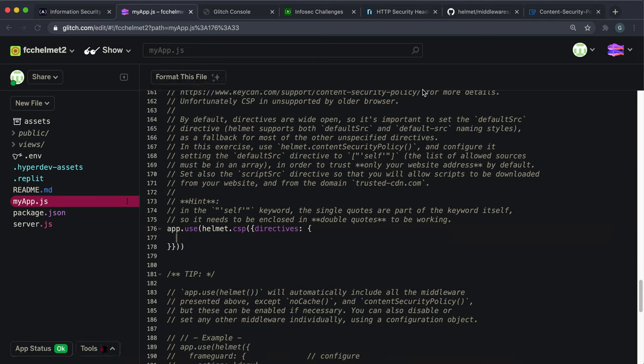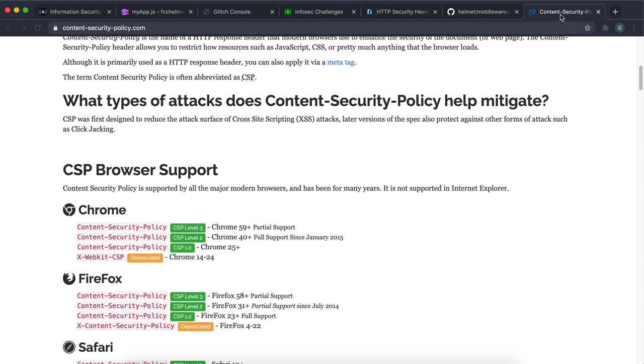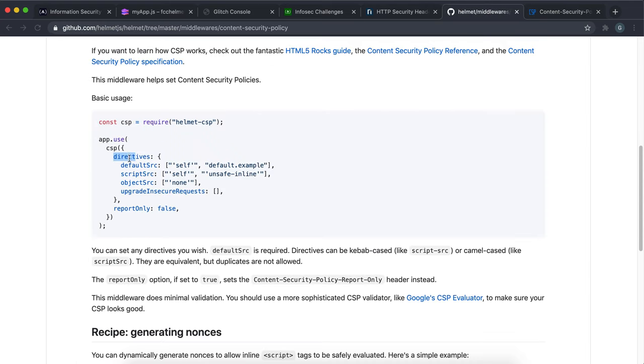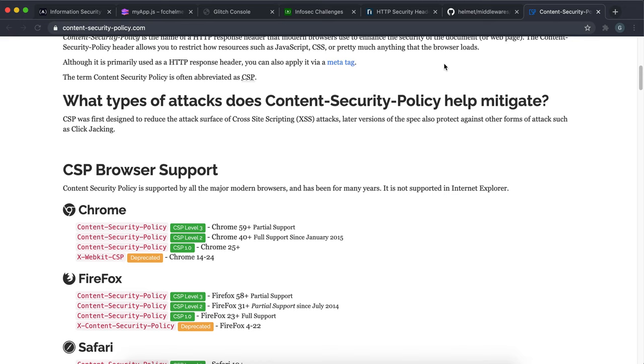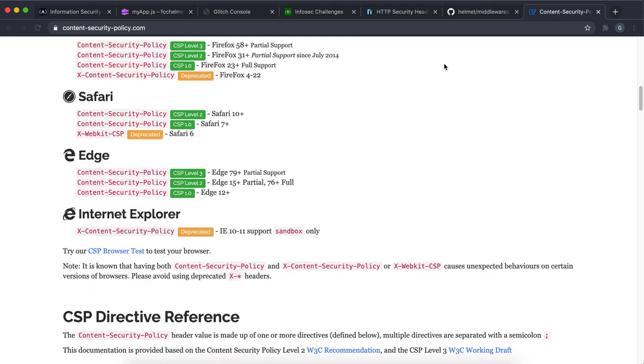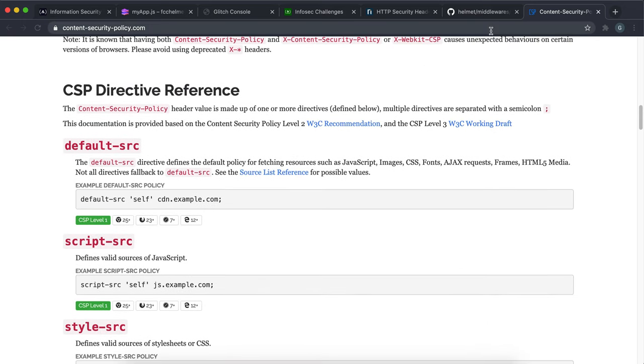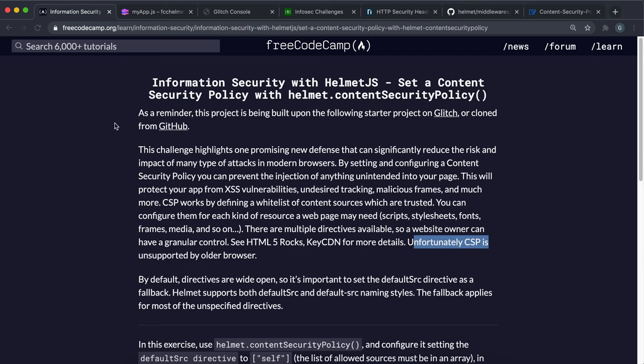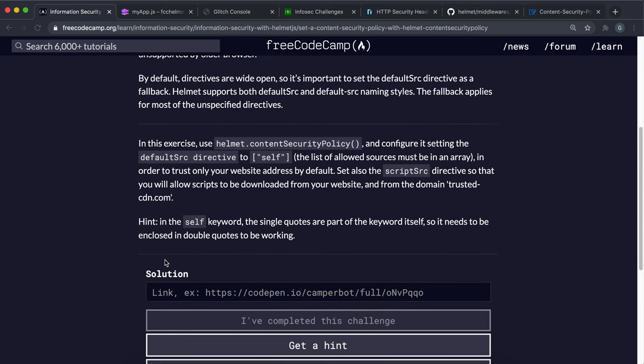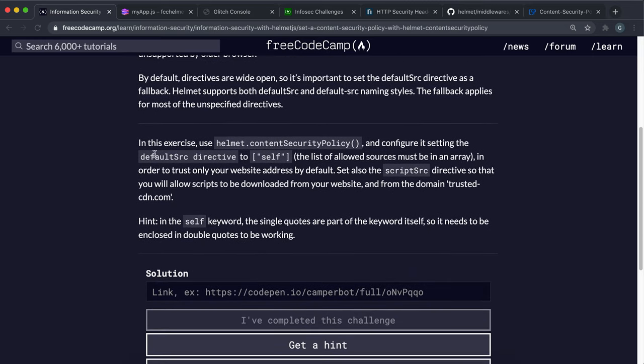So inside the directives object, you add entries for each of the different types, for each of the different directives. So you want to set up the default scripts and so on. And in this, what they want us to do is we want to set a default and we also want to set a script.